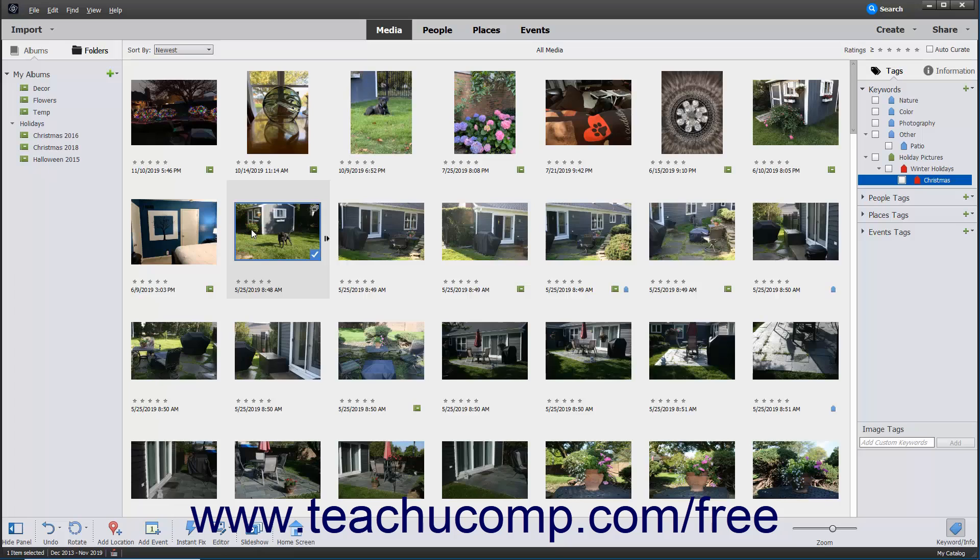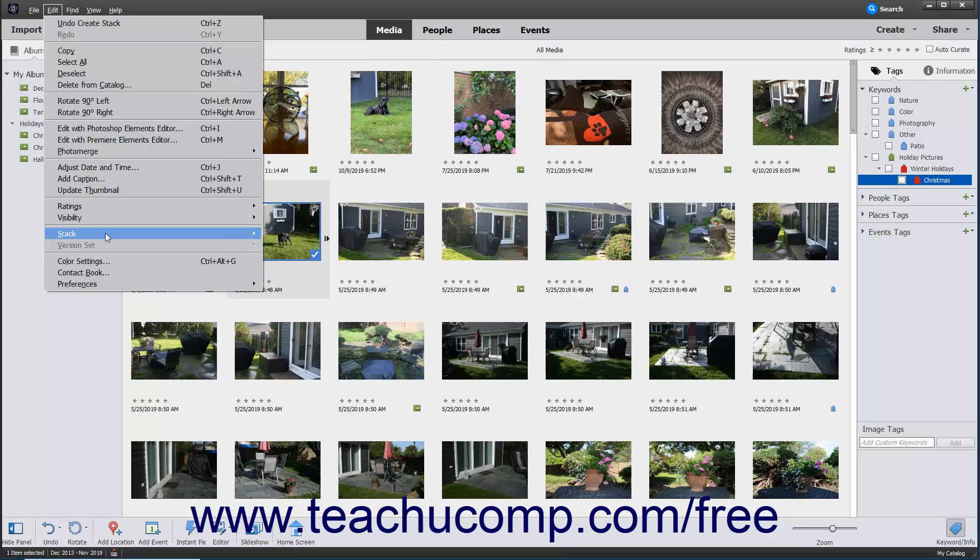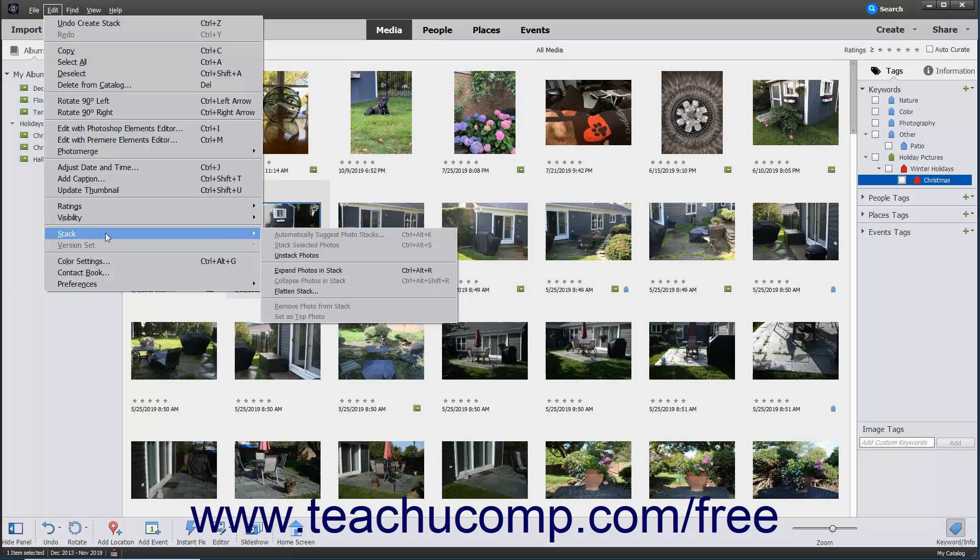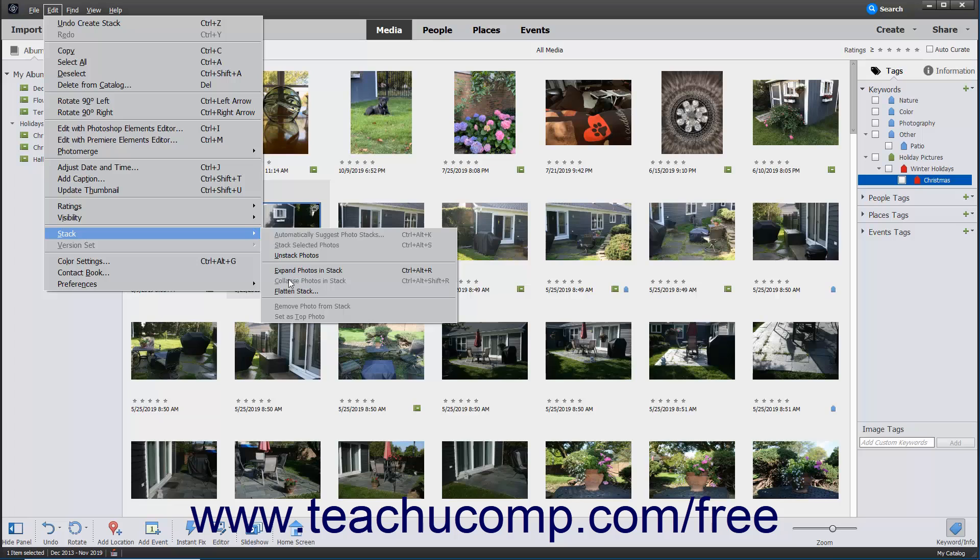Alternatively, you can select Edit, Stack from the menu bar, and then select either the Expand Photos in Stack or Collapse Photos in Stack commands.